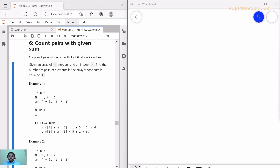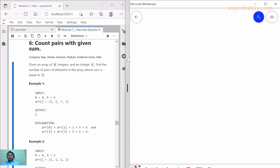Welcome to this section where we are going to discuss our sixth interview question. The question is 'Count Pairs with Given Sum.' In this question, we have a given array and a k value which is the sum value to achieve, and we need to figure out the number of pairs that are possible which equal that value k.